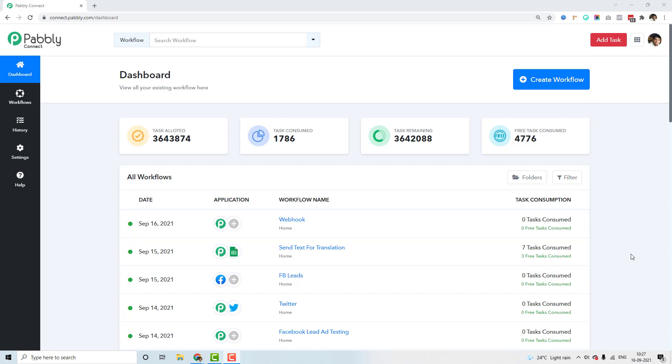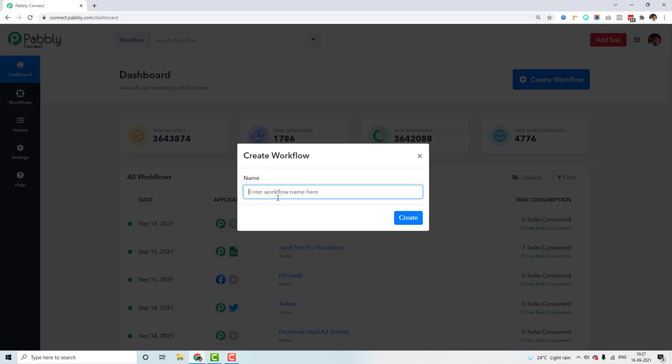The new Facebook Leads Ad integration is now live inside PablyConnect, and this integration is based on webhooks, which means as soon as there is a new lead inside Facebook, it will be instantly available inside PablyConnect in real time. You can capture that lead and send it across to Google Sheets, or send a message back to the responder who filled out the form — and you can do lots of things with an instant integration with Facebook Lead Ads.